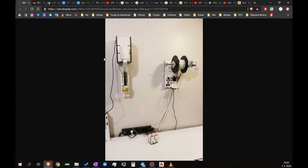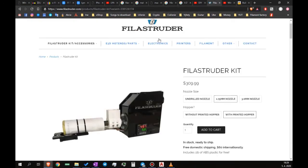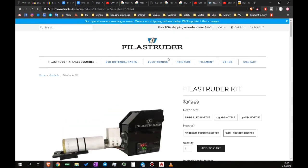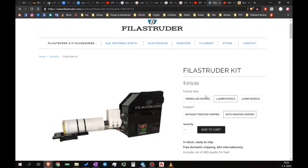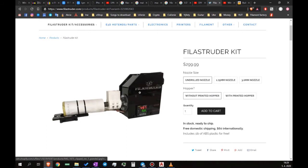These two kits are made by a company called Filastruder and they cost about 500 US dollars to get. You can find them on Filastruder's site. This is the Filastruder kit for 300 dollars. This is just an extruder. You probably want a winder as well.